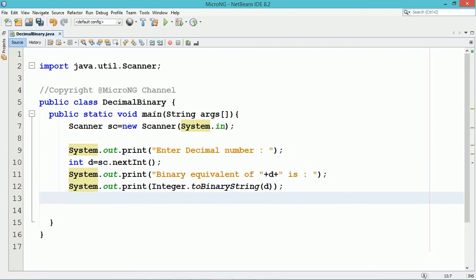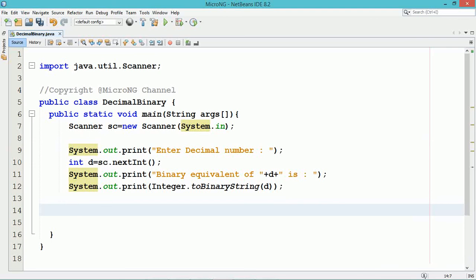The data will be displayed by using System.out.print method. The binary pattern which we are getting by using Integer.toBinaryString method is not stored in a variable, it is directly displayed by using System.out.print method.